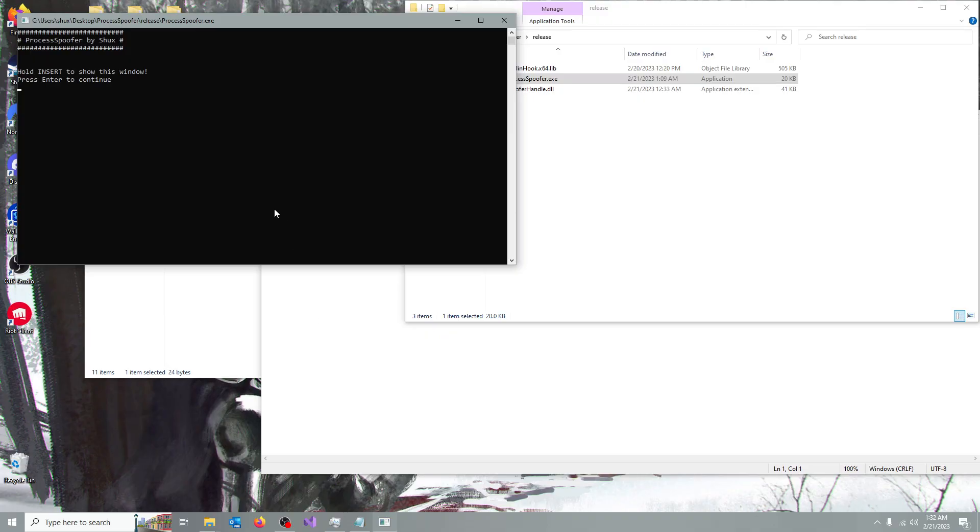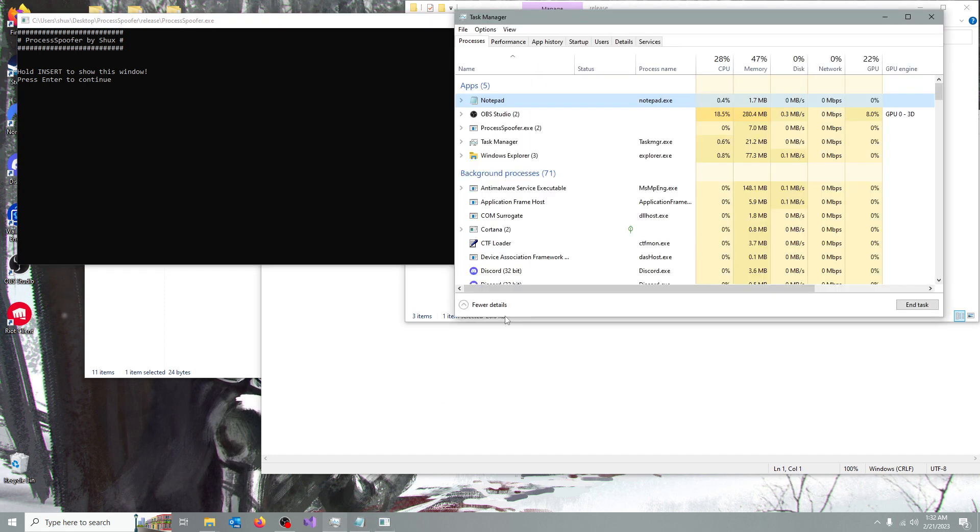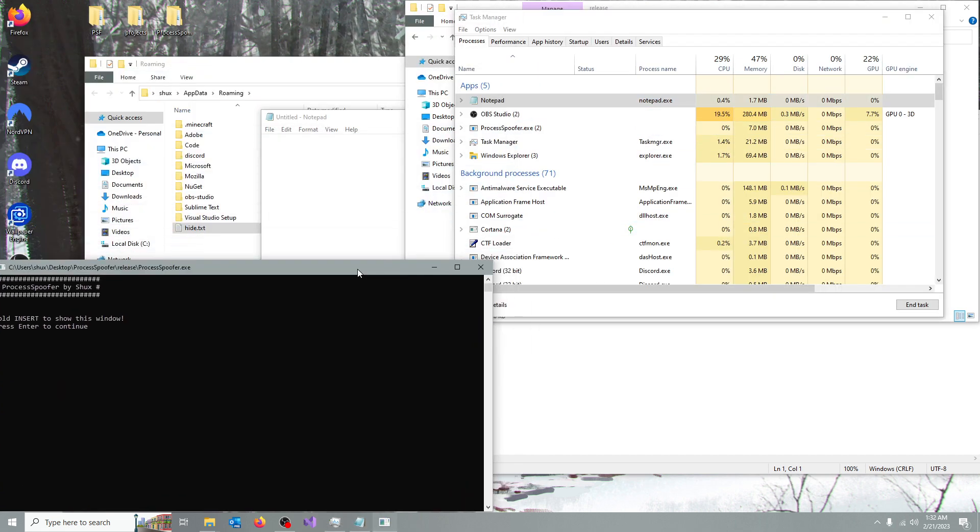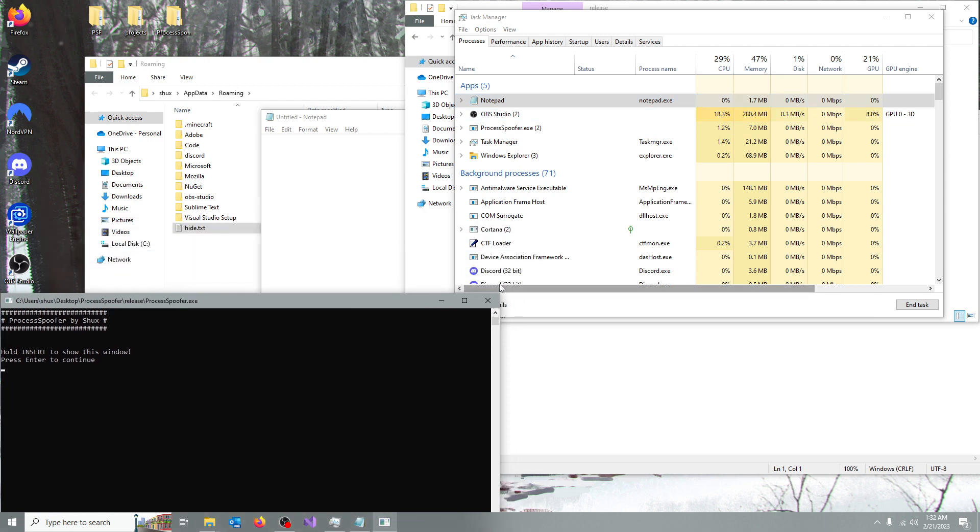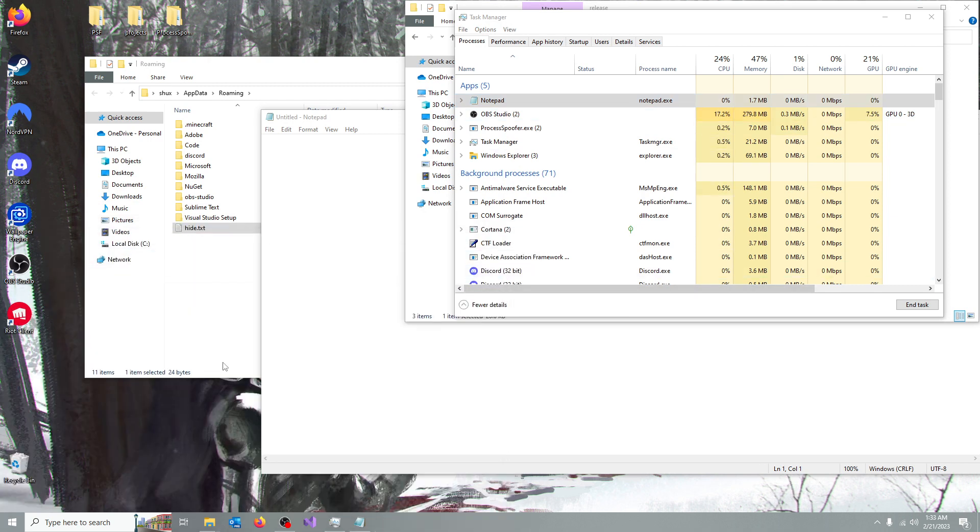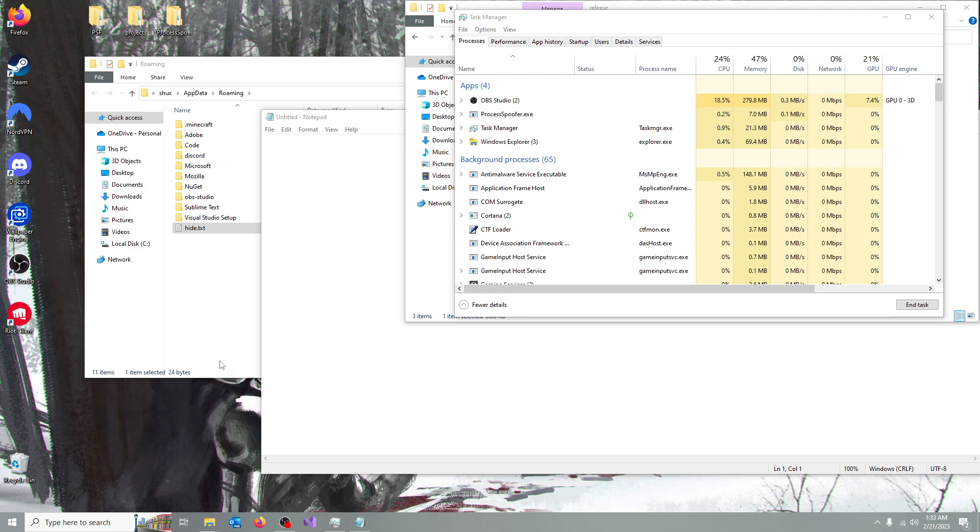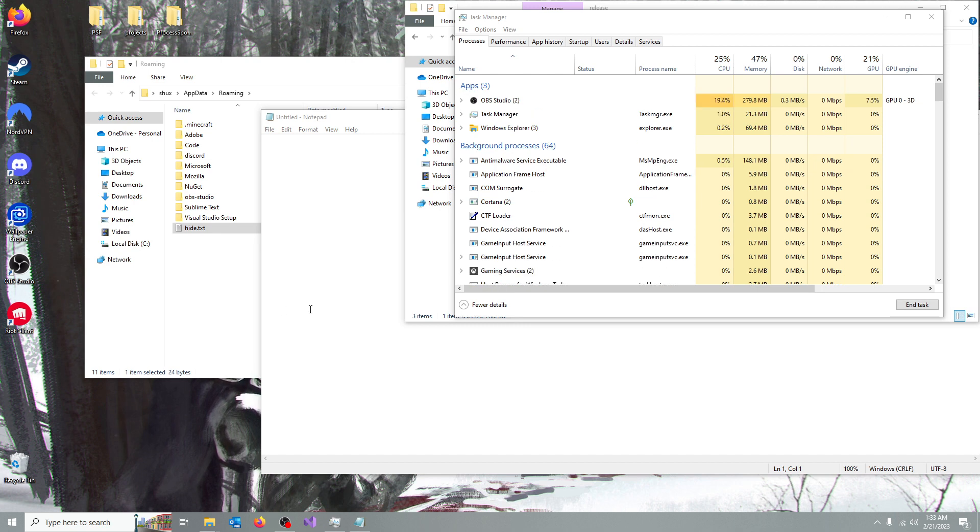and let me show you, you can see here we have process spoofer, notepad, we have discord, but if I press enter, enter, it should disappear, just like it did now.